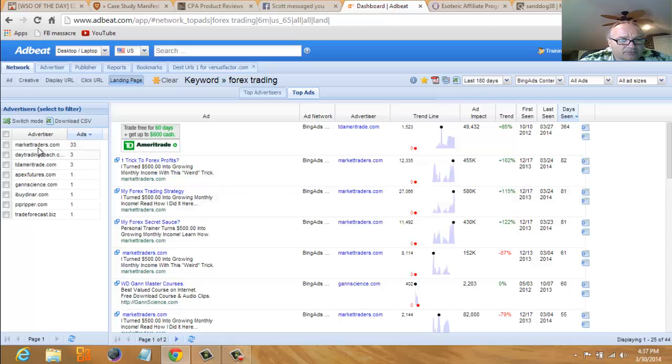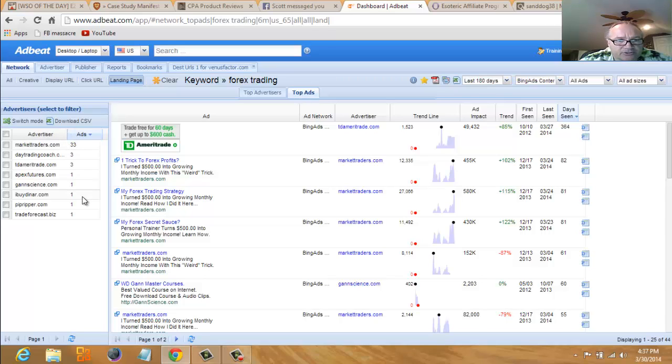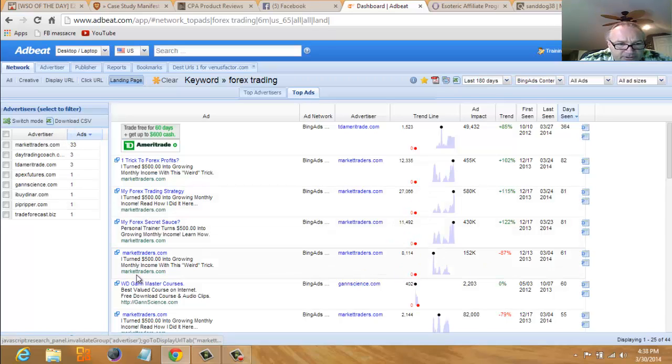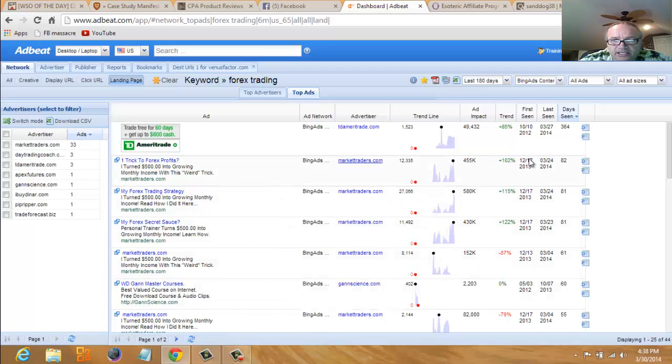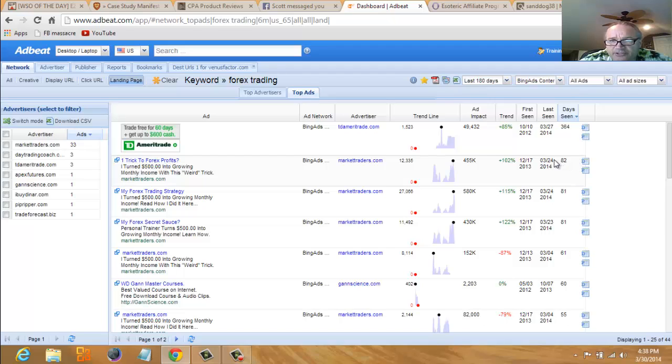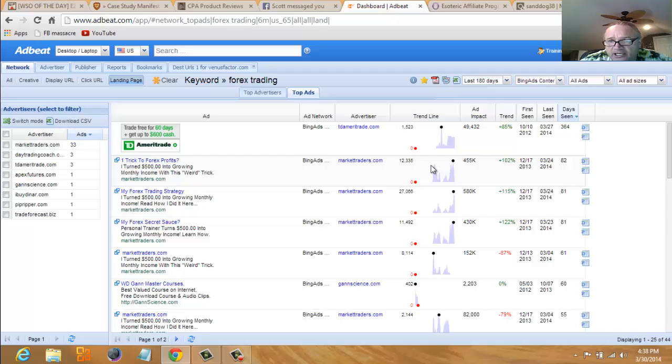But look over here in this column. This person here, markettraders.com, they've got 33 ads running. And if you look, here he goes—he's 33. There he is, there he is, there he is. And his ad here is still active. They're running for 82 days. So I'm willing to bet that this is probably a pretty good ad for this guy. Look, 82 days. Let's click on him. Let's just pull his ads up.